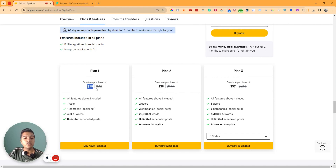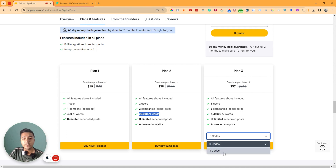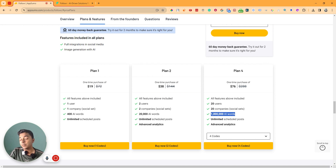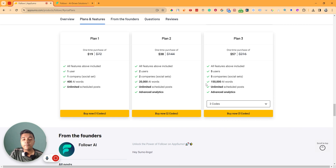Code 1 pricing is only $19 USD — you get one user, one company, 400 AI words, and unlimited scheduled posts per month. Code 2 includes advanced analytics and 20,000 AI words. Codes 3 and 4, which is the maximum, give you 20 users, 20 companies or social sites, 100K AI words per month, unlimited scheduled posts, and advanced analytics.